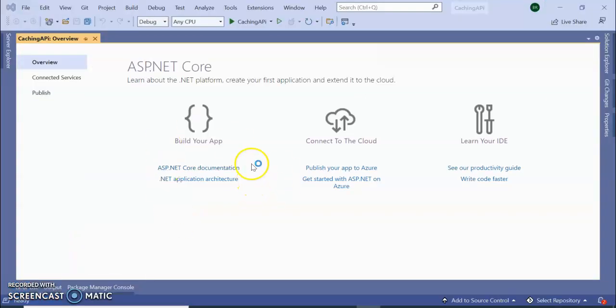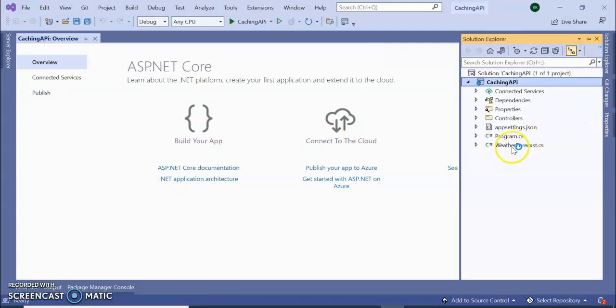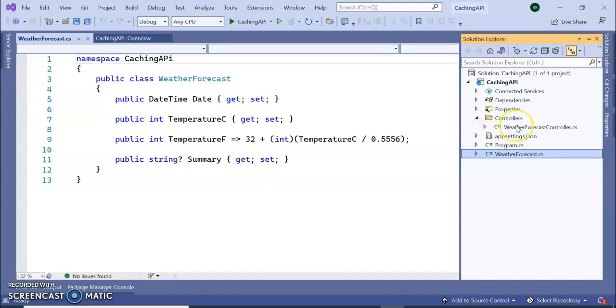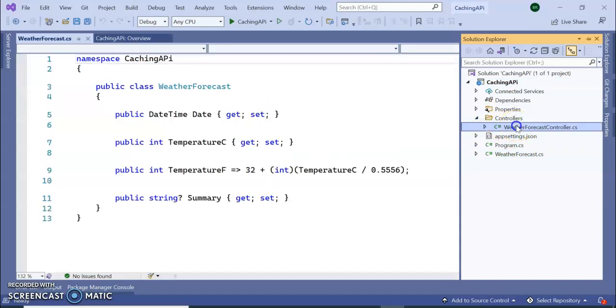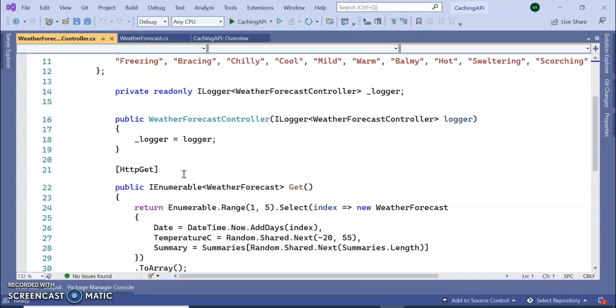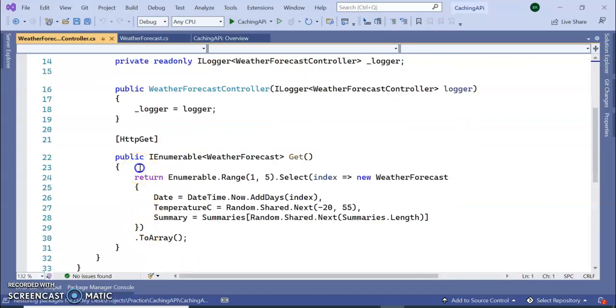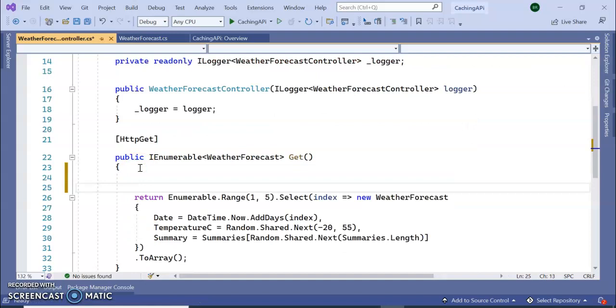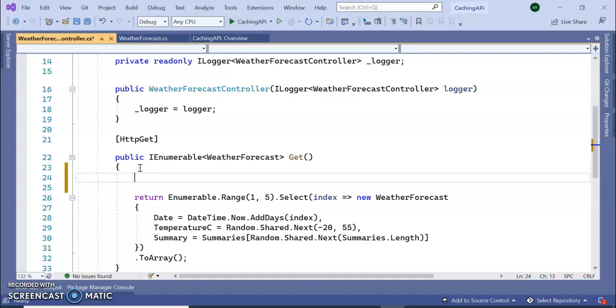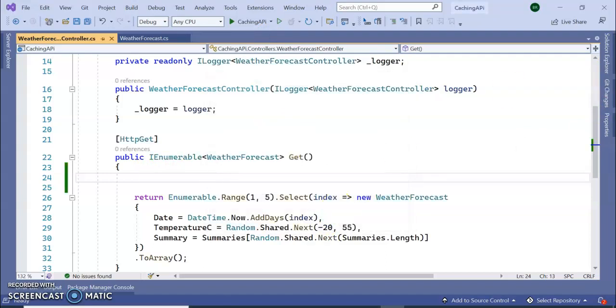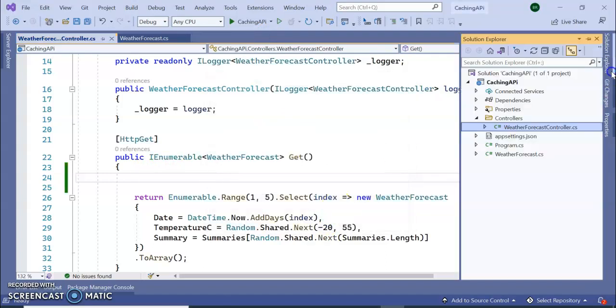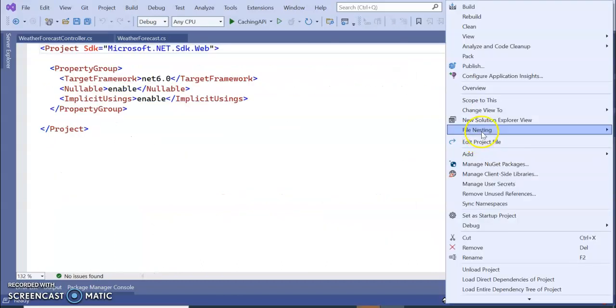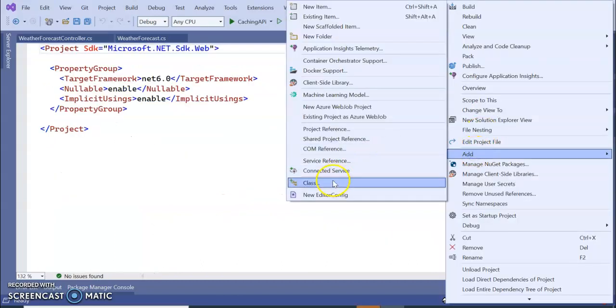So our application is created. You can see this is the WeatherForecast service class and there is a controller called WeatherForecastController. Here I am going to add my caching mechanism. I am going to store some records, some data inside my caching mechanism. So this is the API.